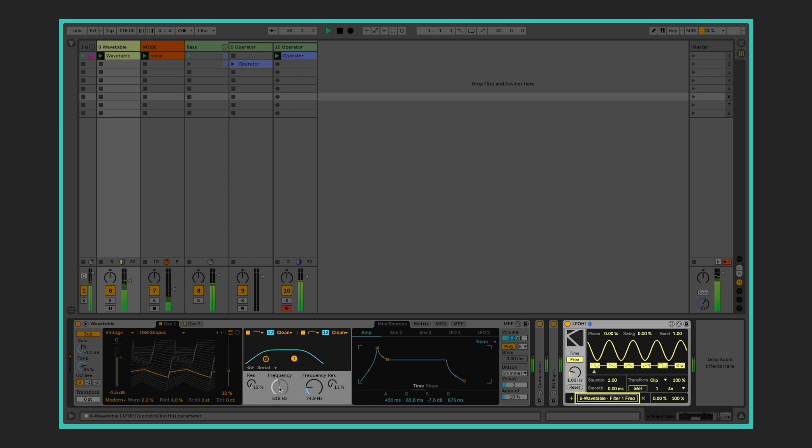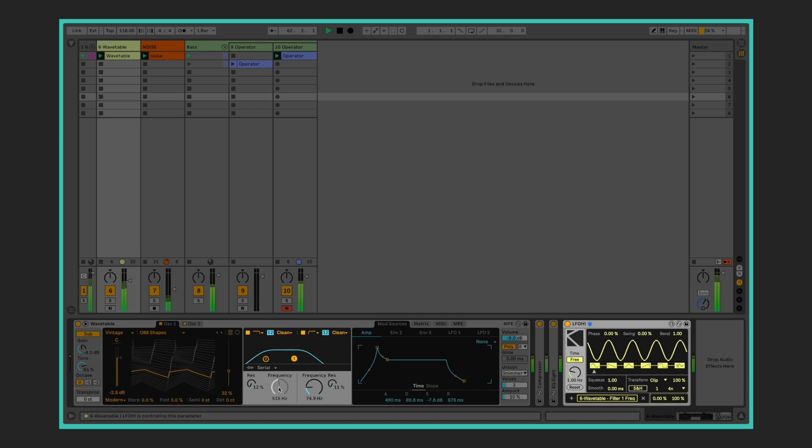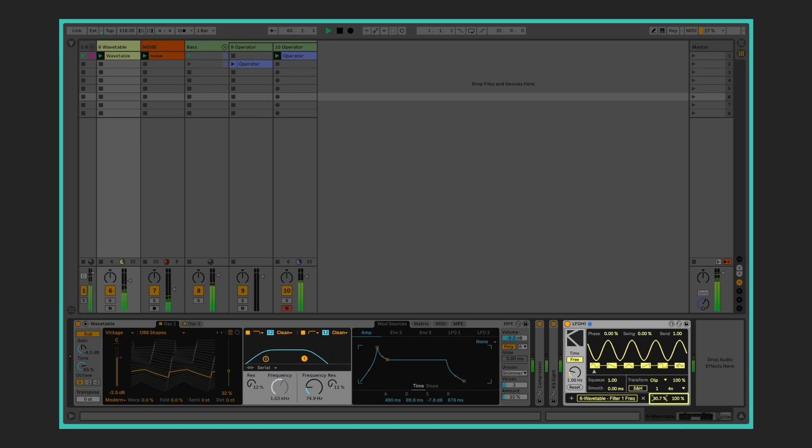Once the parameter is locked in its name is going to show up in the target window. You can then adjust the range of the modulation signal by using the numbers located near the target indicator. This is useful if you want to contain or fine-tune your modulation so that it doesn't drive your parameters value all over the place.